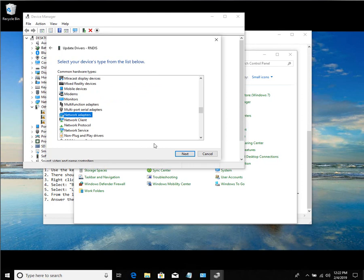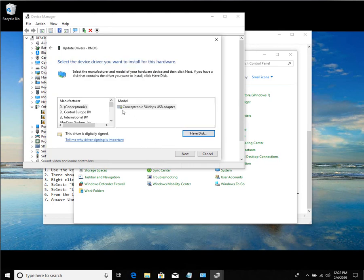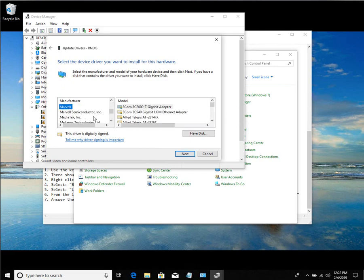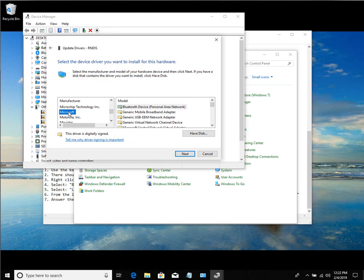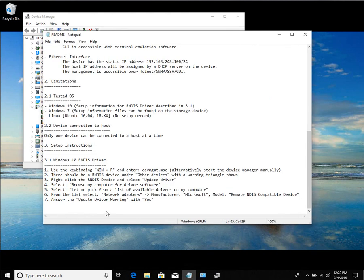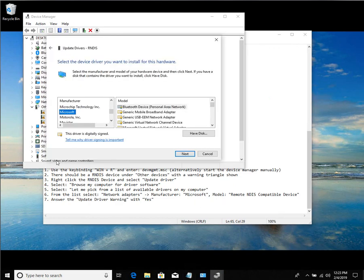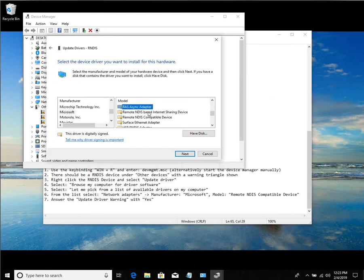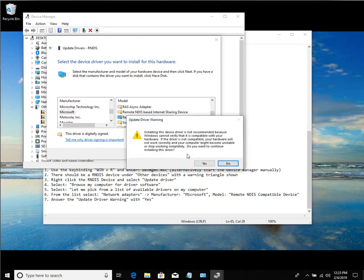And I want to scroll down to the networking adapters. Network adapters, next. And I want the Microsoft, so I just clicked on one and then typed in the M, and that significantly speeds up the browsing process. I want to go to Microsoft. And then from within here, it is the remote NDIS compatible device. So within here, do an R, remote NDIS compatible device.